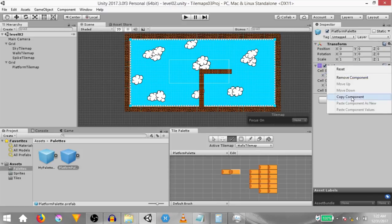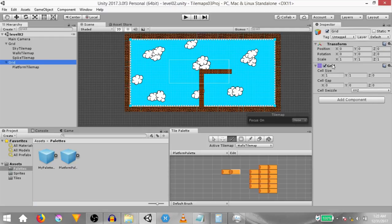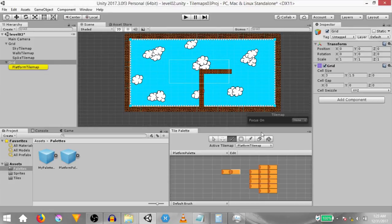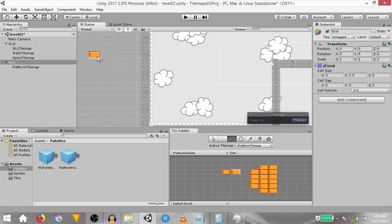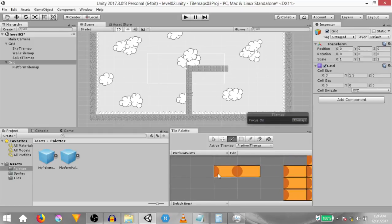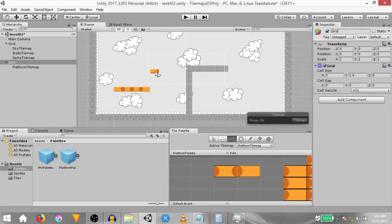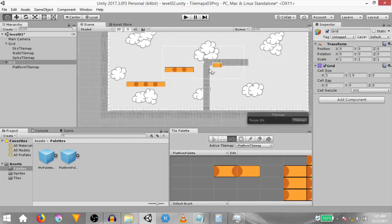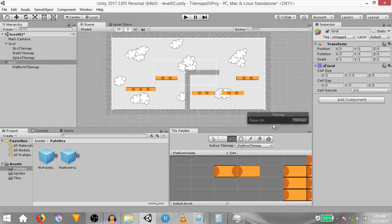Right click on the grid component and click copy component. Then select the grid game object in the scene, right click on its grid component and click paste component values. Now we can't see the change because the active tile map is not set to platform tile map. Set it to platform tile map and change focus onto tile map — now you should see the grid cell size. Now we need to paint our tiles using these two tiles. This tile can be used for both sides just by rotating it. Now I'm going to draw the rest of the platforms — I'll speed up the footage to save time. I've painted all the platforms; you can now change focus to none.